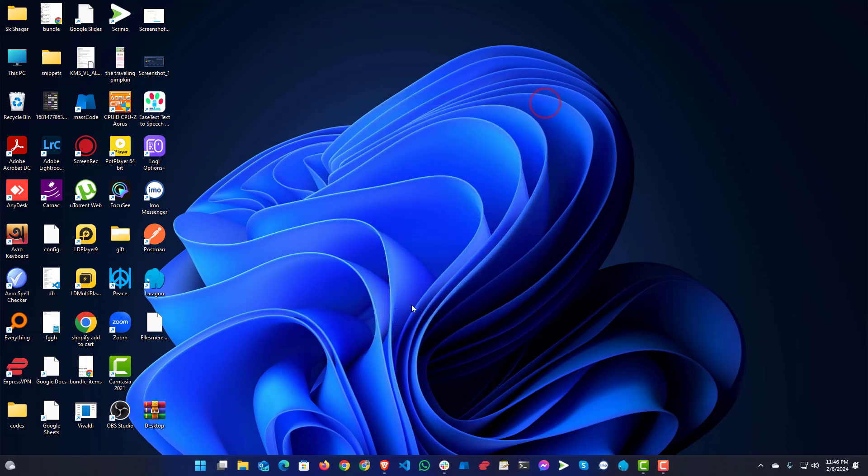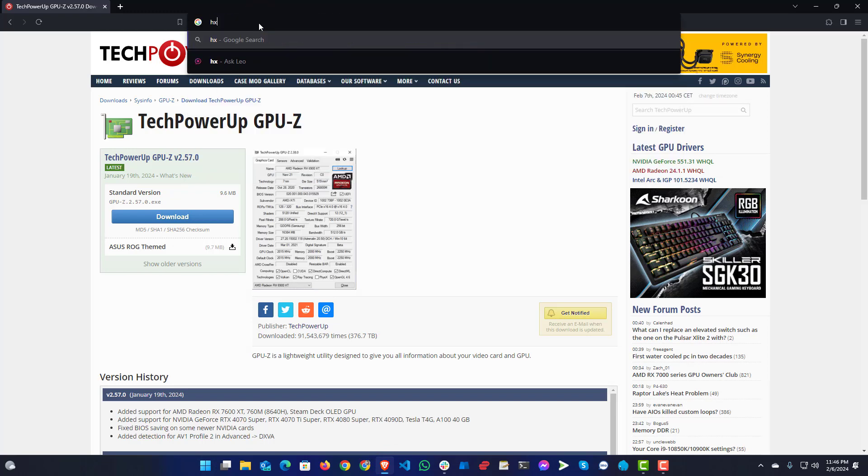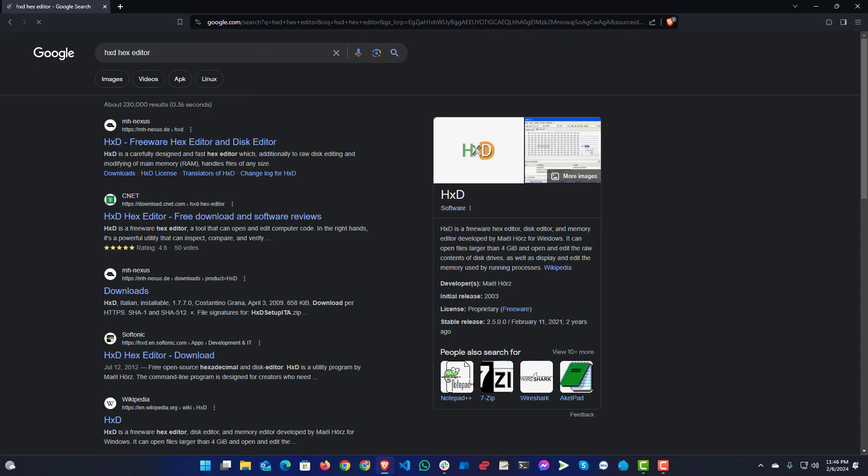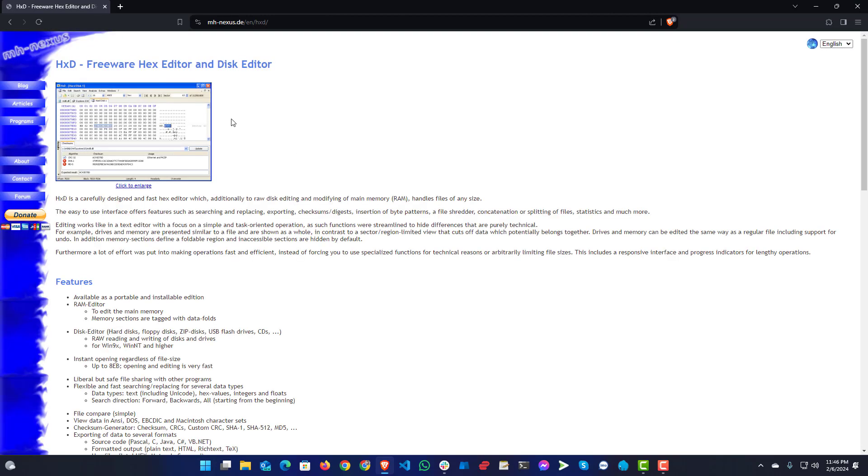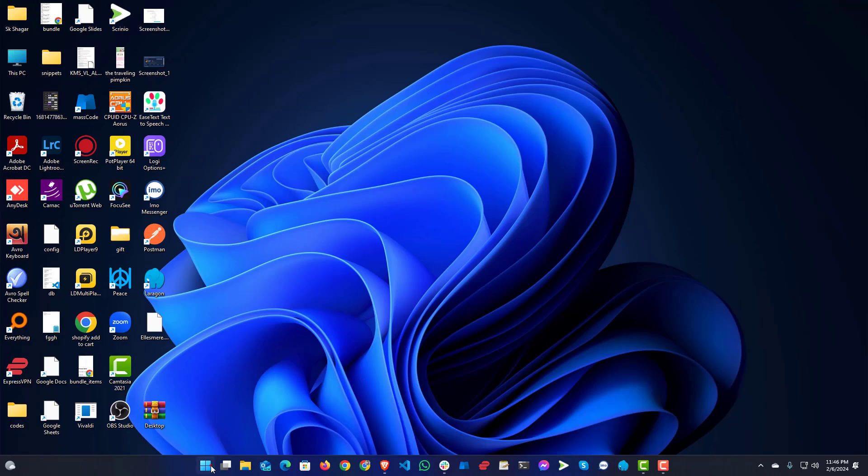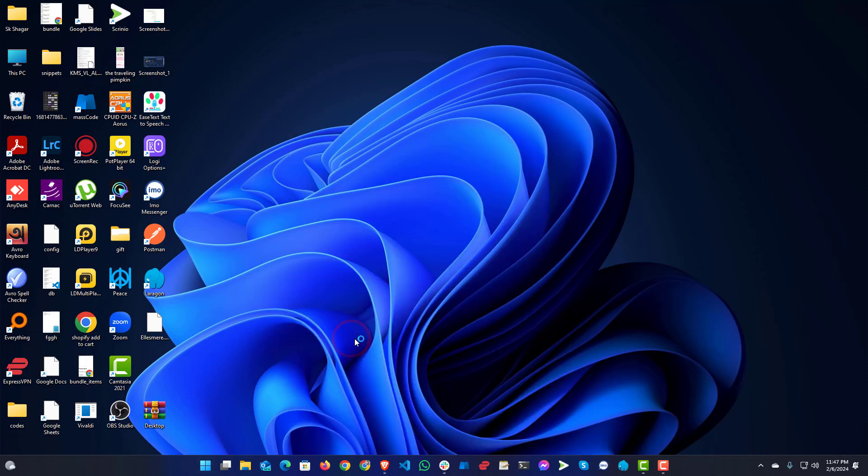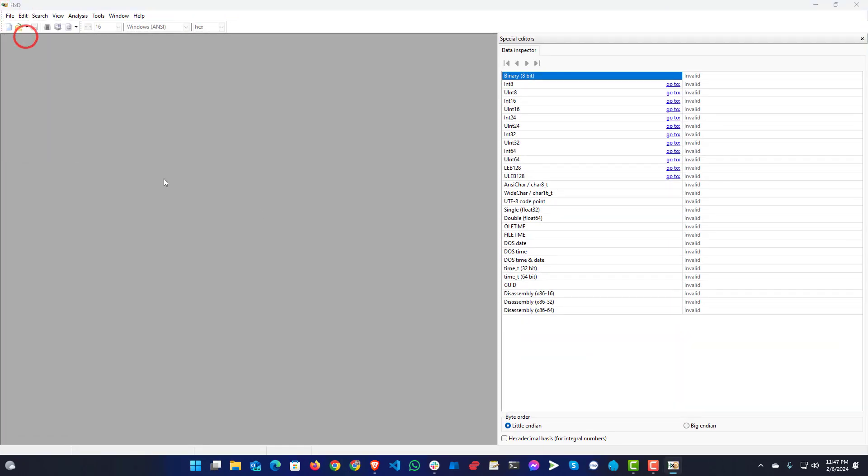That is called HXD hex editor. You can also search and download this one. I will put the link in description so you can take it from there. After you open HXD, you will need to open the file you saved before.